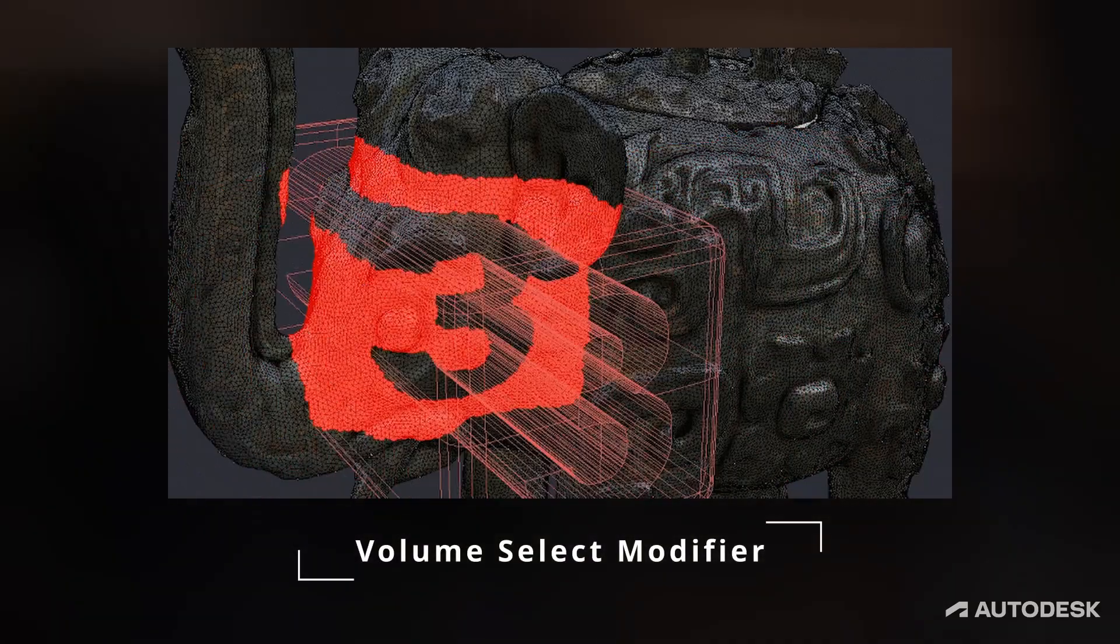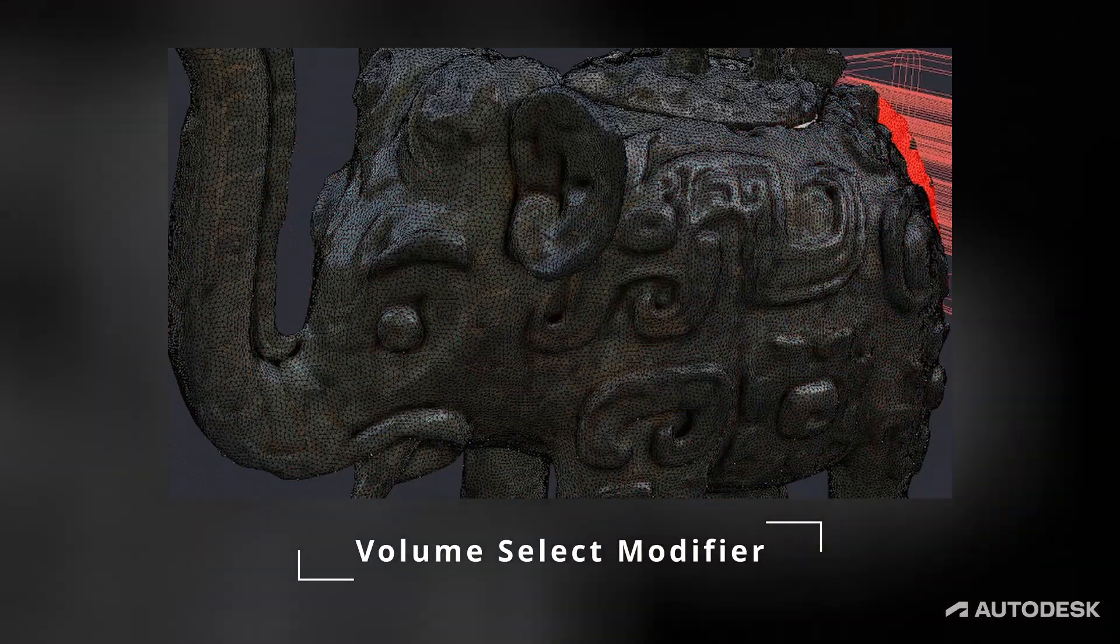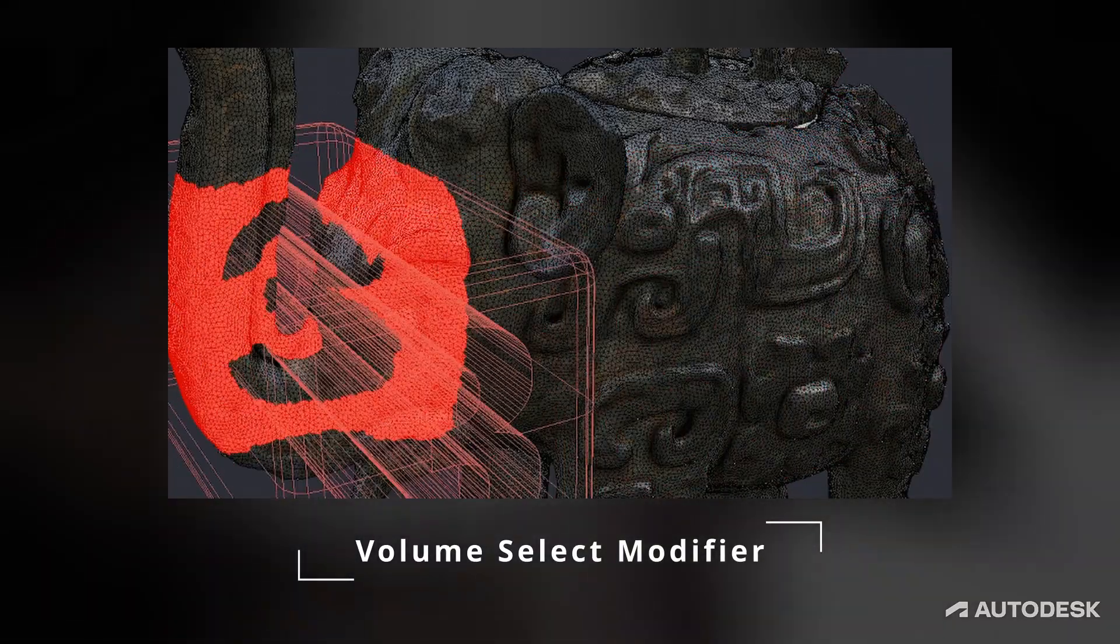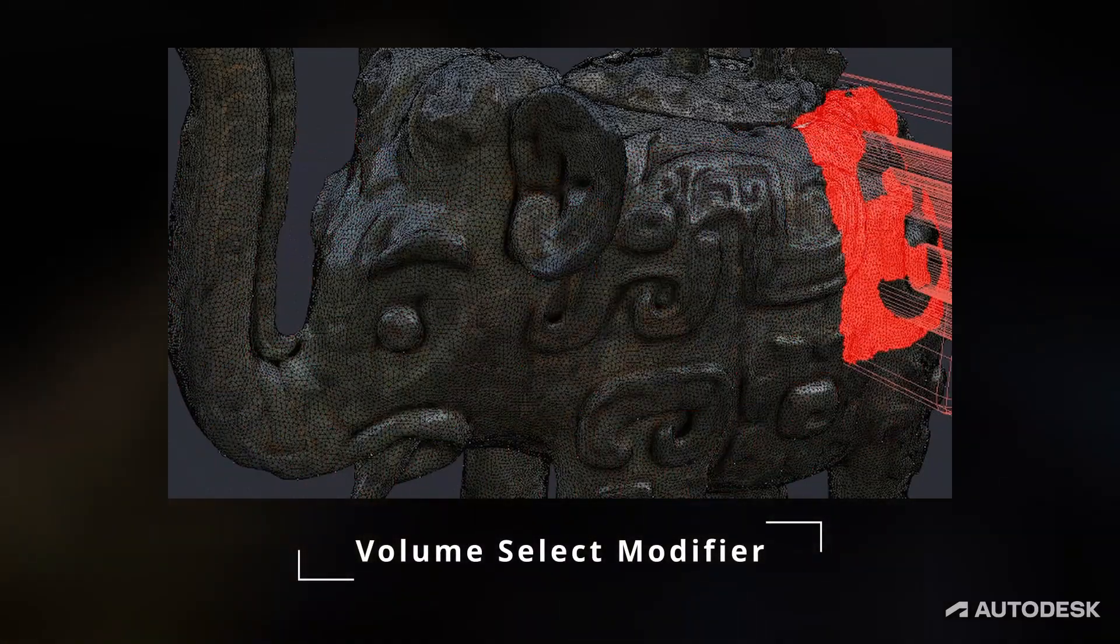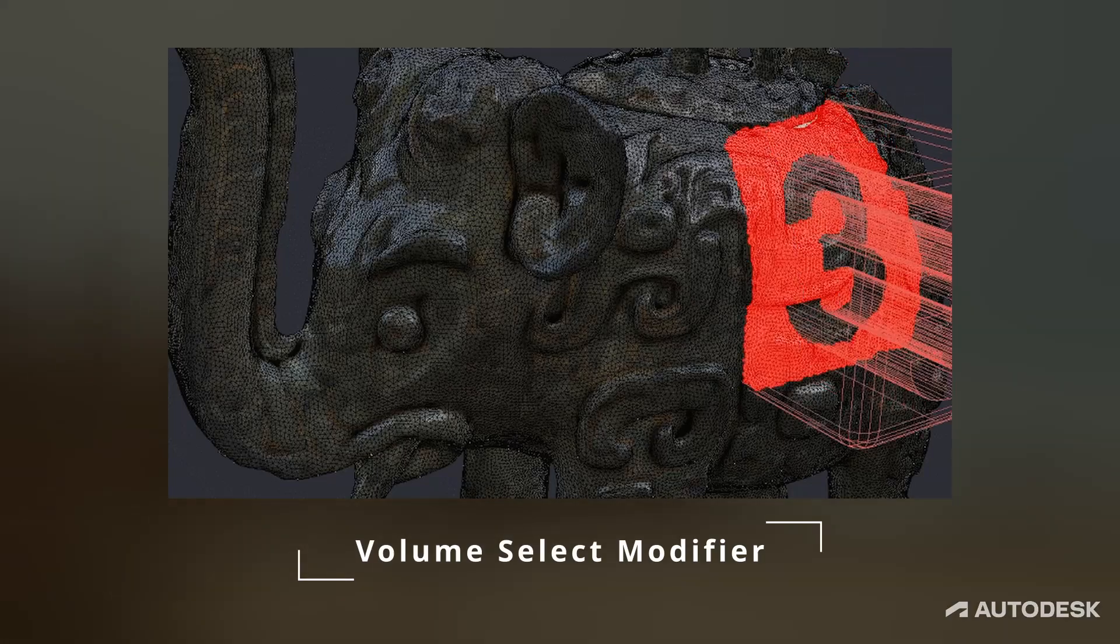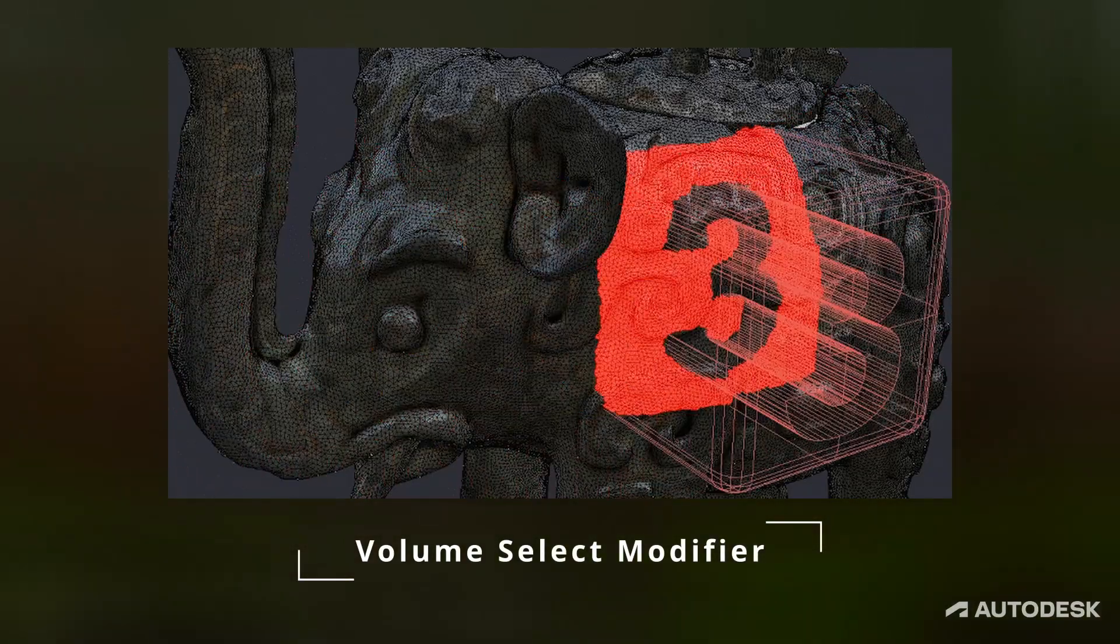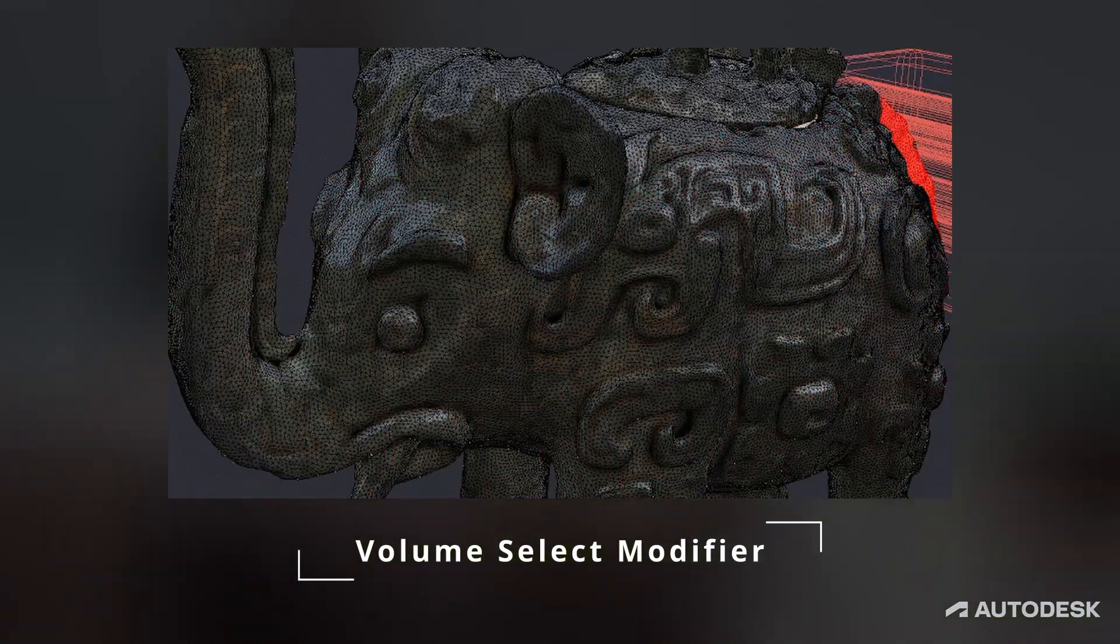Volume Select Update. This modifier is now up to 10 times faster and allows animating of both material IDs and smoothing groups.